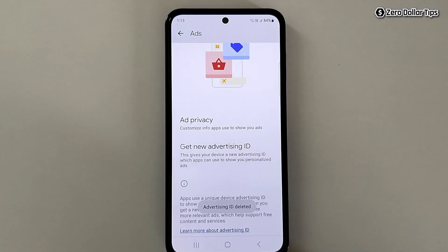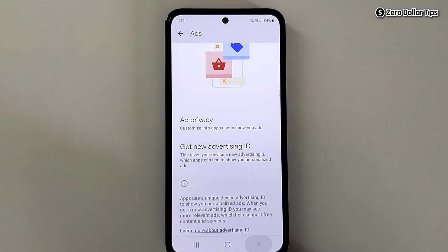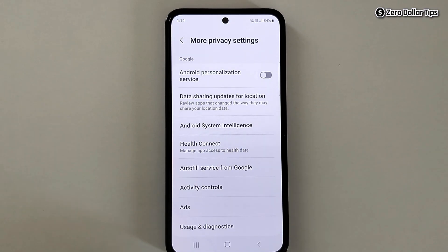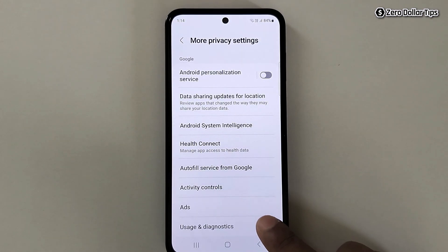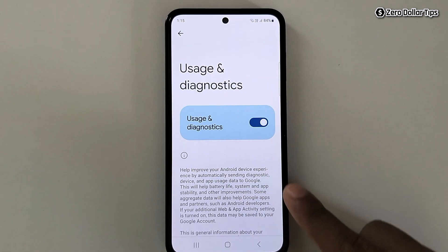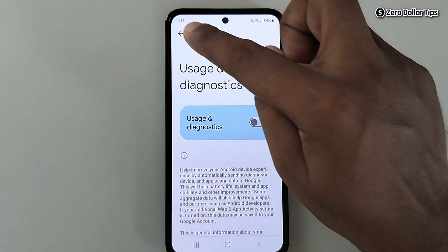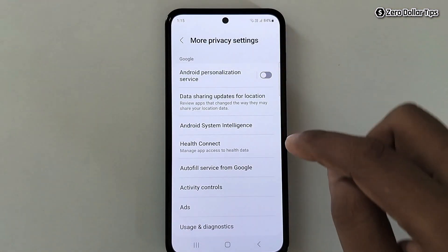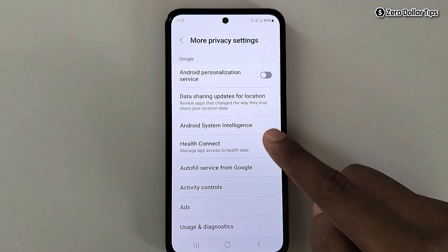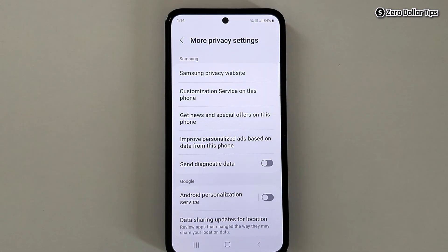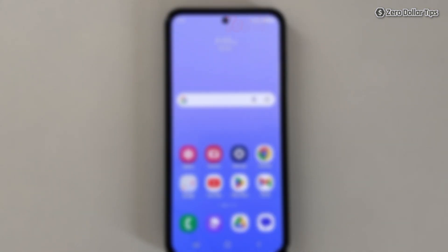The advertising ID will be deleted. Now go back, and here you will see the Usage and Diagnostic option — simply tap on it and turn it off. That's it, guys. Once you do all these privacy settings on your smartphone, ads will be blocked completely. If you like this video, please subscribe to the channel.